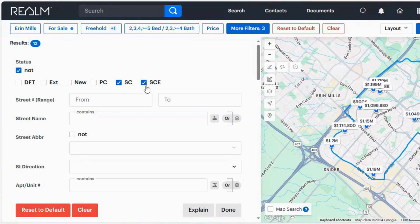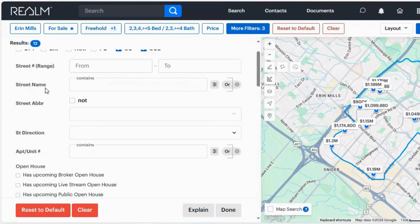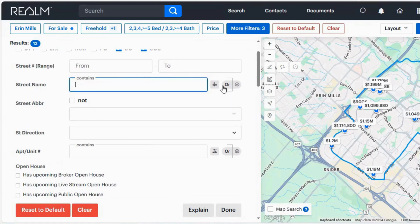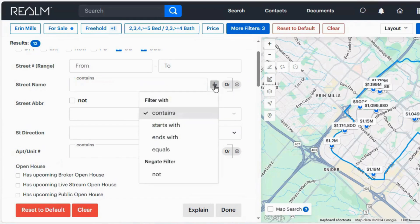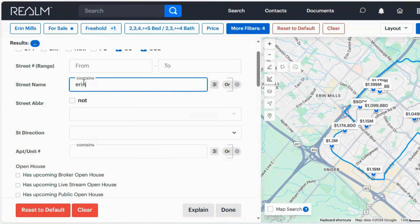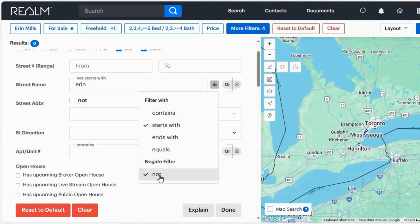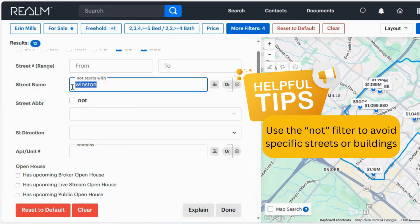If you have the street number or street name, you can put that in here. Anything that has a box where you can type — maybe you know part of the street name. Maybe you know it's on Aaron something, but you're not sure if it's Erin Mills, Len Aaron, or Aaron Dale. So I'm going to type in the word Aaron and make sure it says contains Aaron. I can also specify starts with or ends with. Or maybe I'm looking at everything except I don't want anything on Winston Churchill — so I can type in not. Maybe there's a particular building your client does not want to be in; this would be very handy if you're trying to exclude a building.